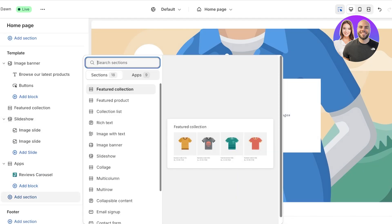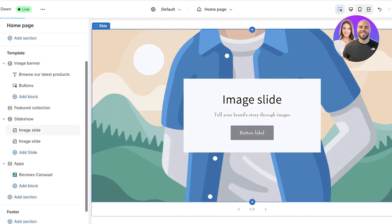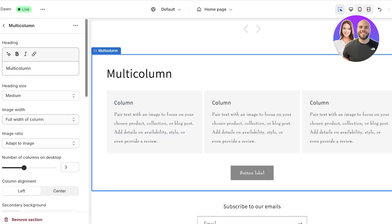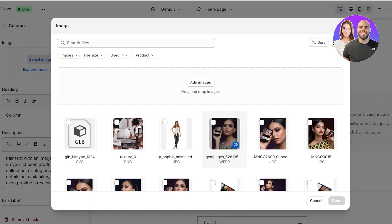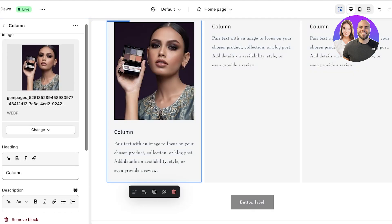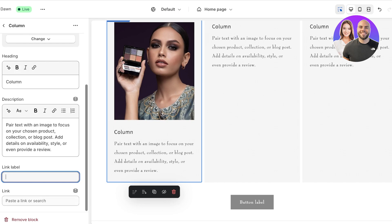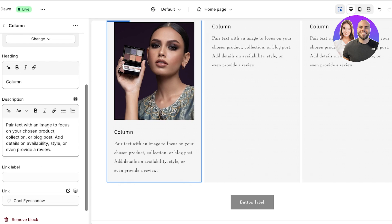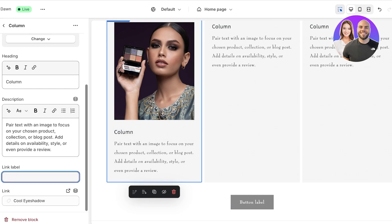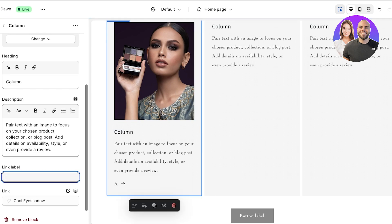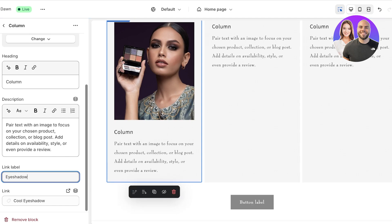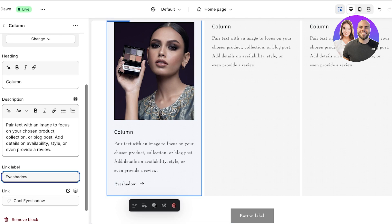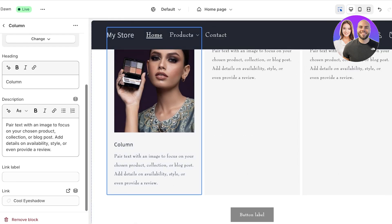Let me show you another example using a multi-column section. If I select an image, I can provide a link and a link label. For instance, I'll link a cool eyeshadow product and set a label called 'eyeshadow.' When you add a label it just makes the link text down below clickable, whereas if you just add a link without a label it doesn't make the image itself clickable.